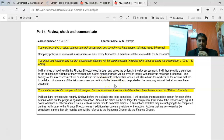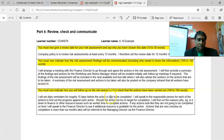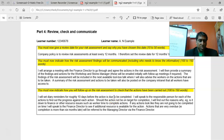You must also indicate how you would follow up on the actions. From the sample: 'I will set diary reminders to find out the progress against each action. Should an action not be on target for completion, I will find additional workers' time to complete it. Actions that are very overdue — completion more than six months late — will be referred to the managing director via the finance director.'